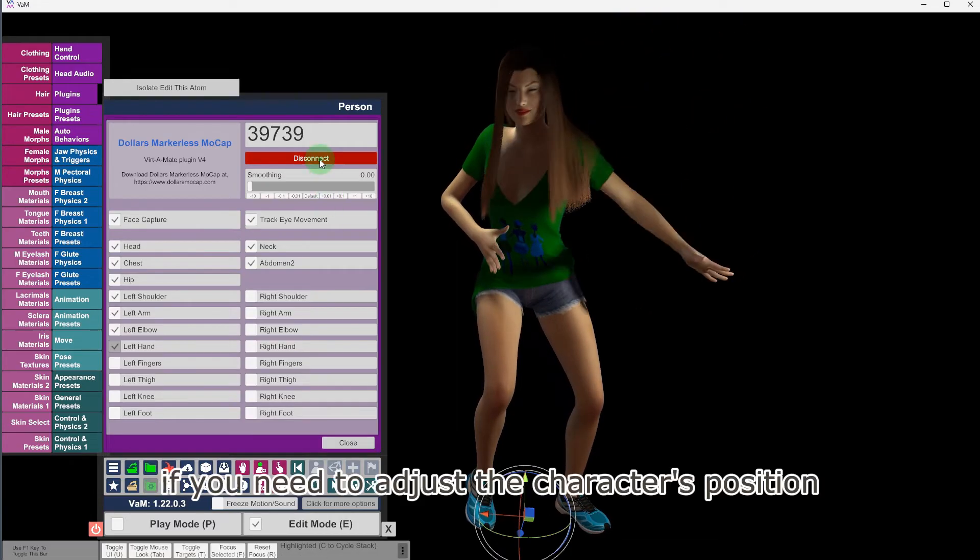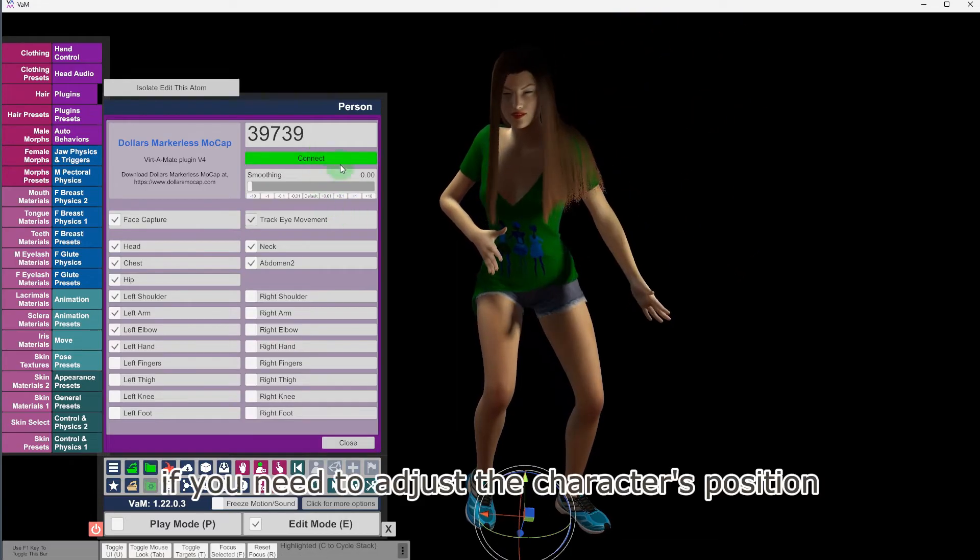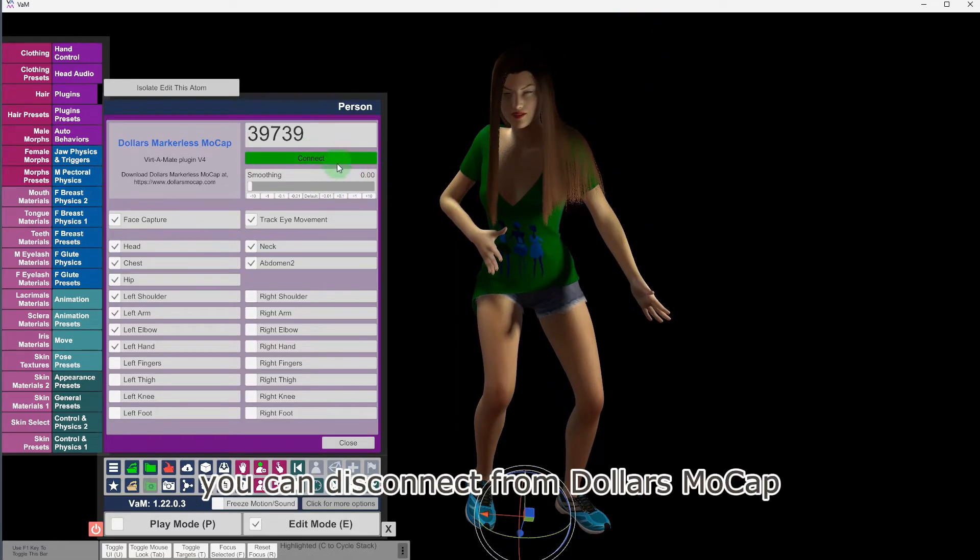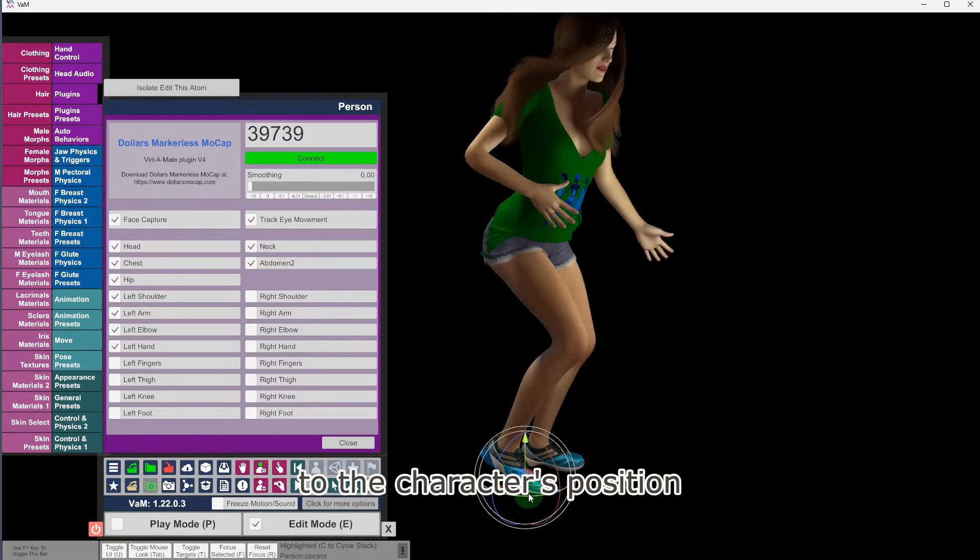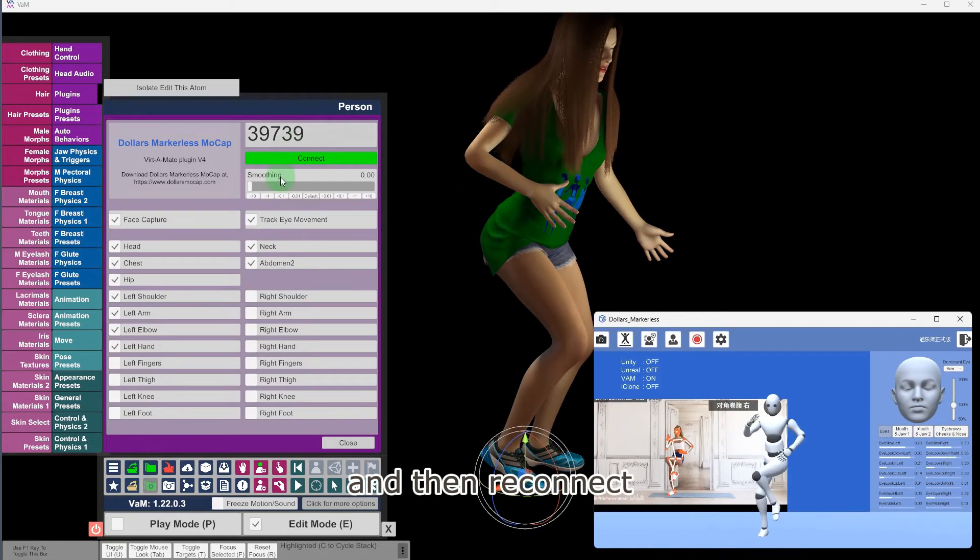If you need to adjust the character's position, you can disconnect from Dollars Mocap, make the necessary adjustments to the character's position, and then reconnect.